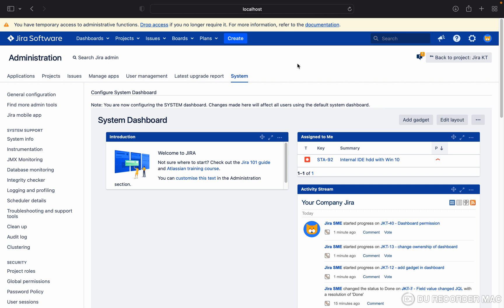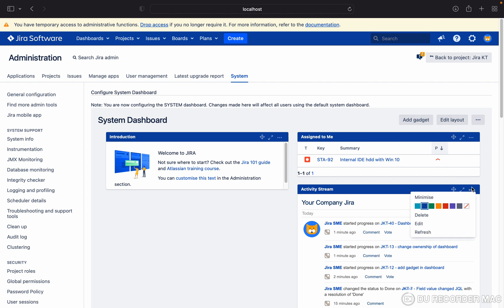To create a system dashboard, go to Settings and search for system dashboard. You'll get this option where you can add gadgets and edit the layout. The Jira activity stream is here.